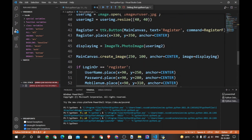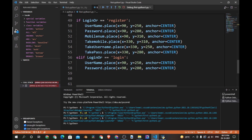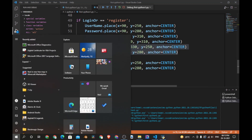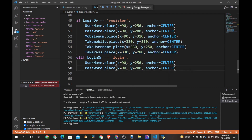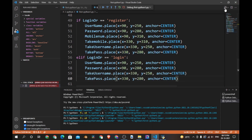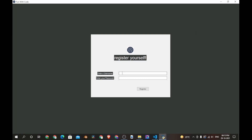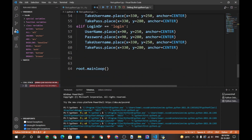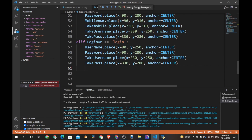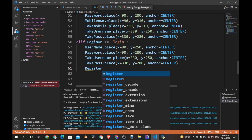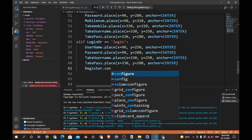So we have to add text inputs. We only need username and password, so let's copy those and paste them here. Now you have text inputs for username and password. The text of the button should change to 'login', or we can add another button — for now let's keep it simple and change the text of the button using 'register.configure()'.